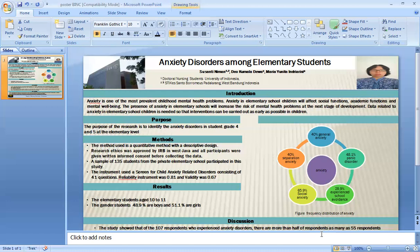Frequency distribution of anxiety: 40% general anxiety, 48.1% panic disorder, 28.9% experience school avoidance, 65.9% social anxiety, and 40.9% separation anxiety.